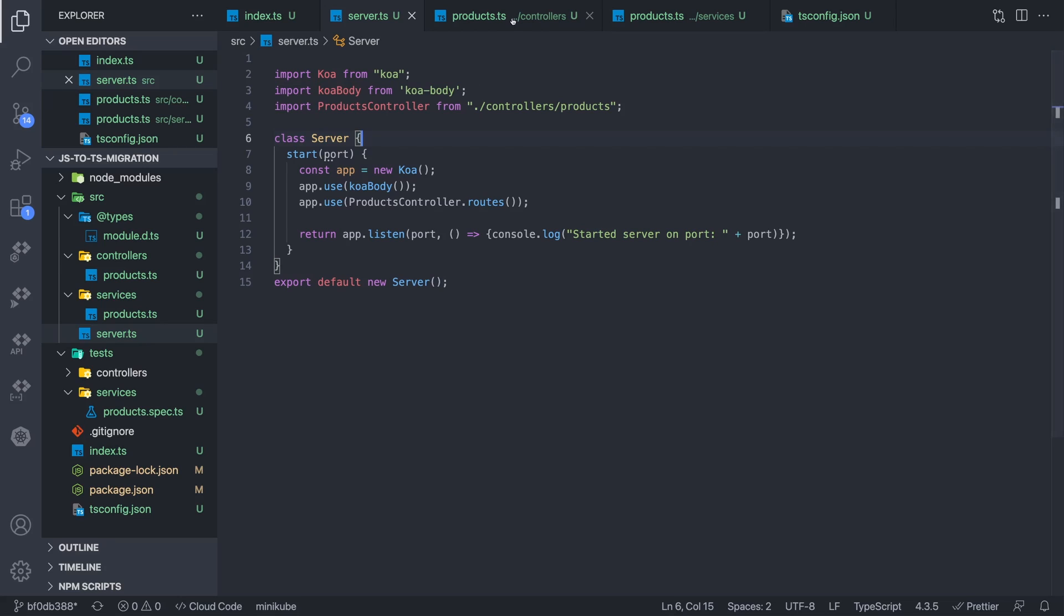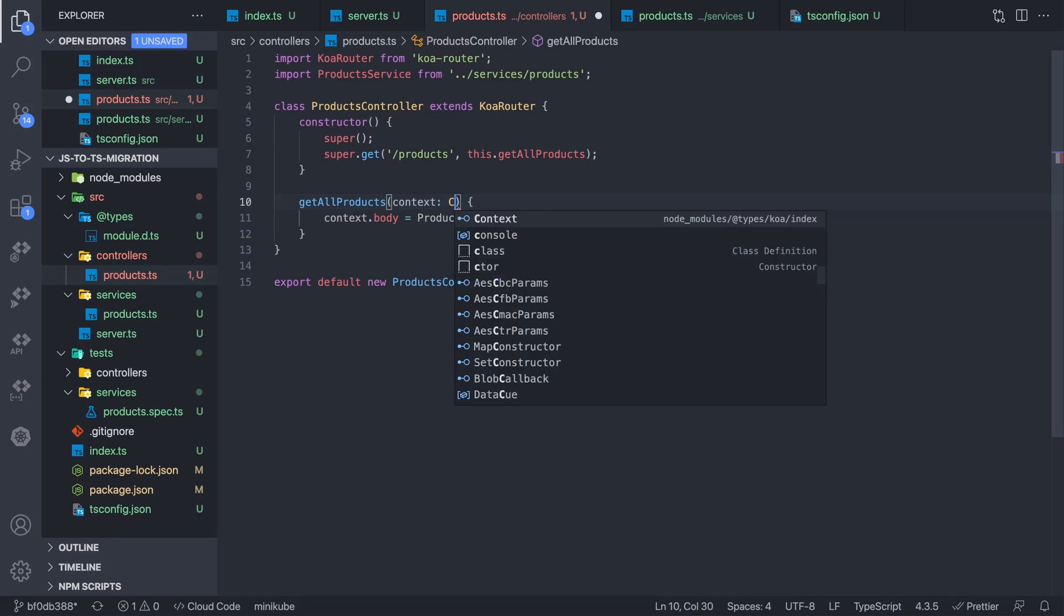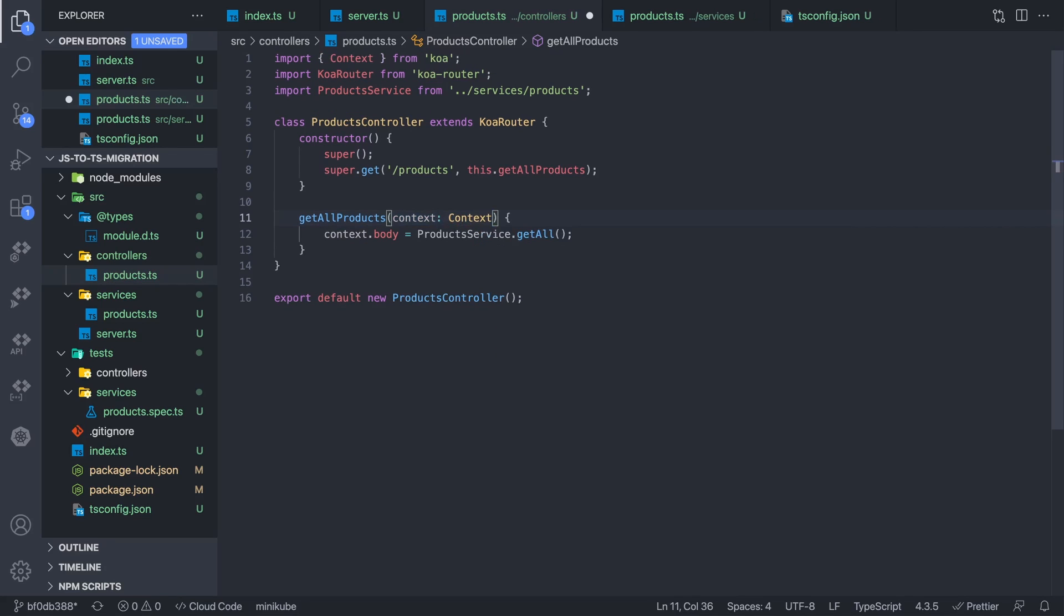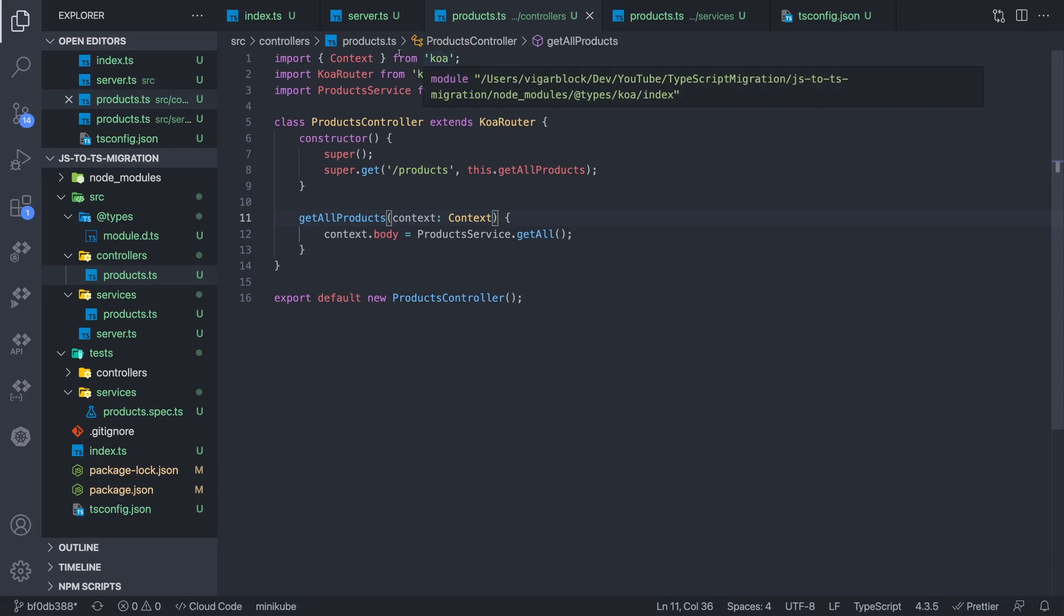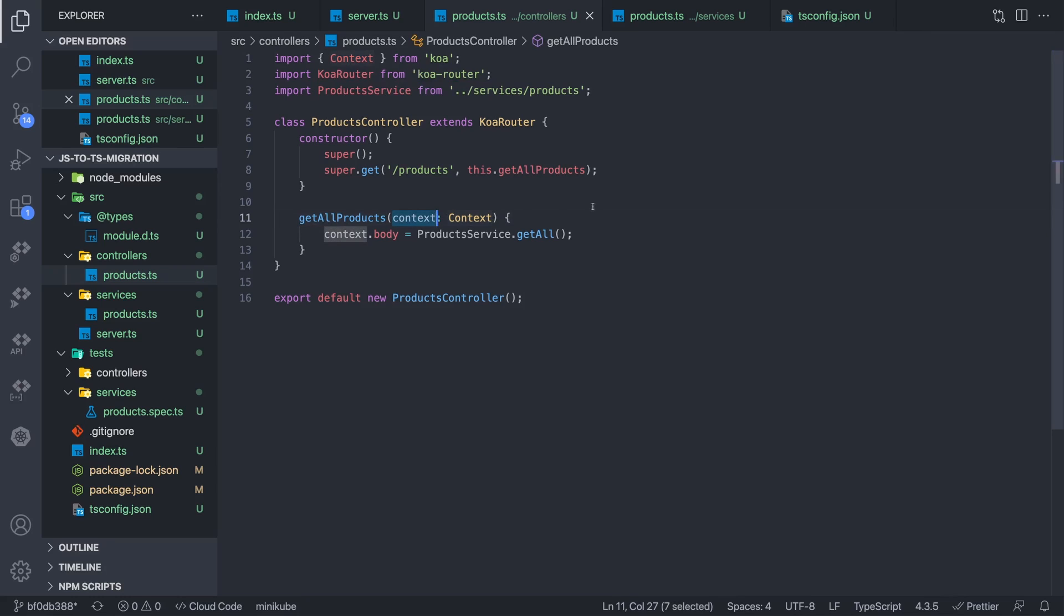Now, let's move on to the products.ts. You can see this context object has an any type. We want to be more explicit. We know exactly what this context object is. So let's assign it the context, which comes from Koa. So there you go. So that imports Koa, and it destructures the context object, and we assign that as the type of this parameter.